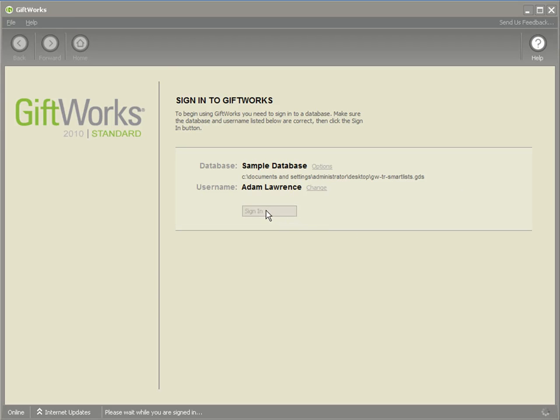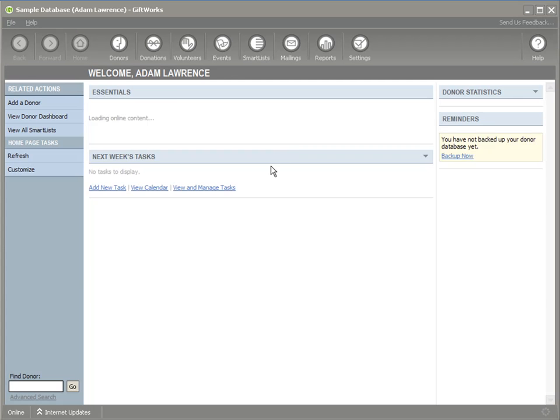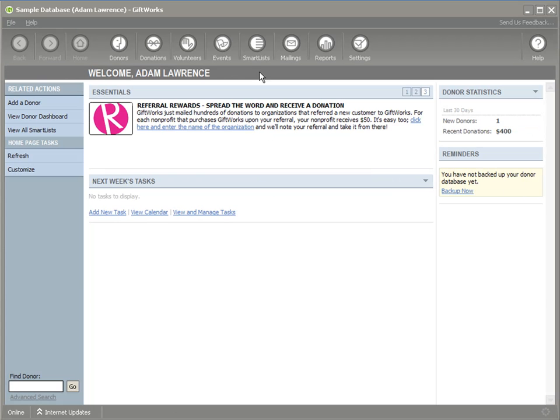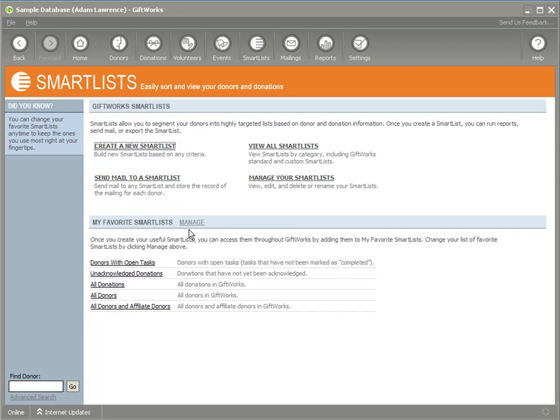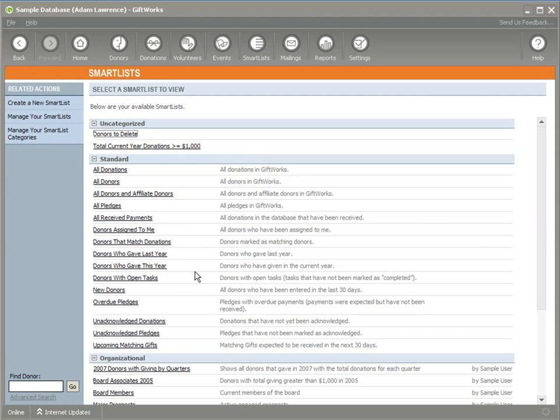I'm going to sign into GiftWorks. I'm going to click on the smart list option on my toolbar, which takes me to the main landing page where many of the smart list activities can be initiated. I'm going to click on View All Smart Lists.